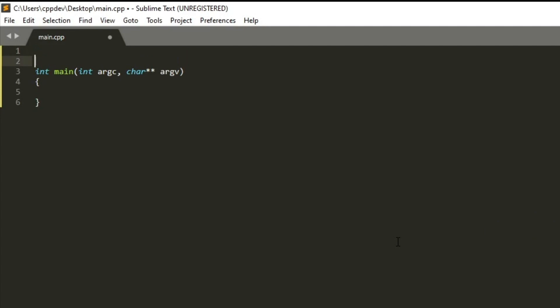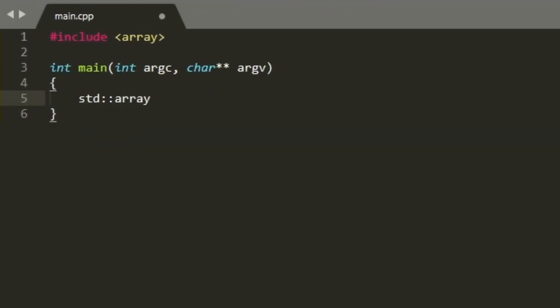The simplest standard container class is the std::array which behaves like a built-in C-style array. As all of the standard containers, this is a template class that has two parameters.